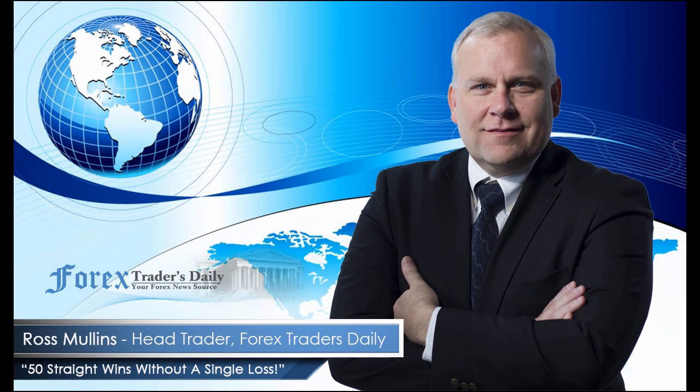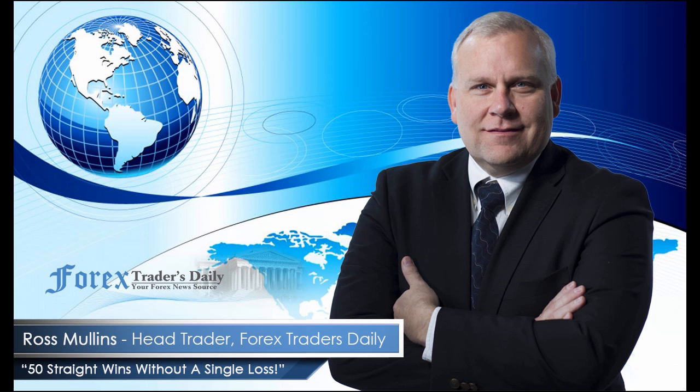From Forex Traders Daily, this is your daily analysis with Ross Mullins, live from Richmond, Virginia.